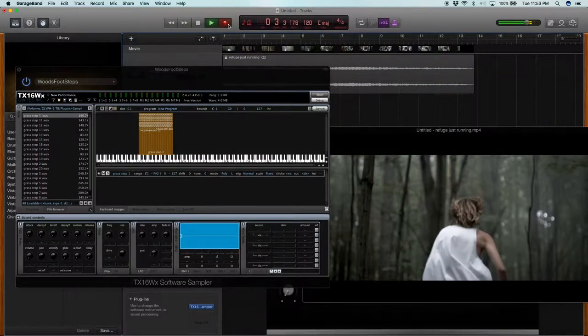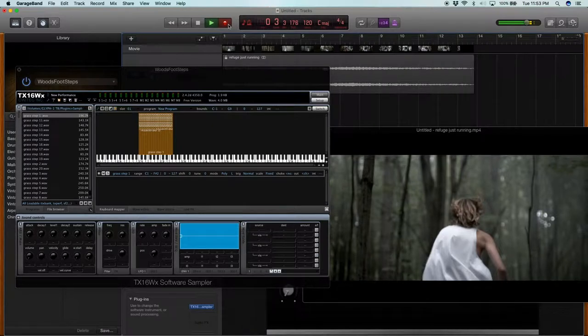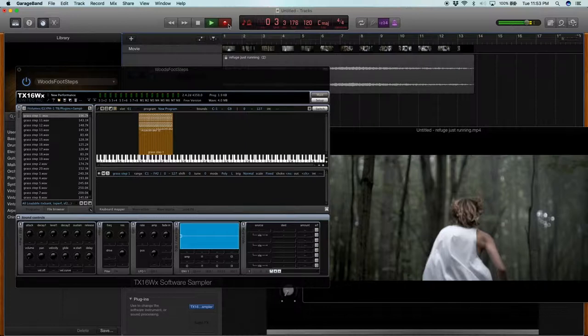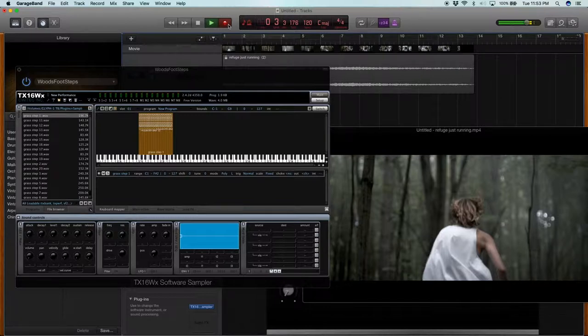Now here we are in GarageBand with the TX16WX sampler and we're going to go about loading those footstep samples into the software sampler. If you don't know how to do that, I'll leave another link in the description for a tutorial on using this sampler.